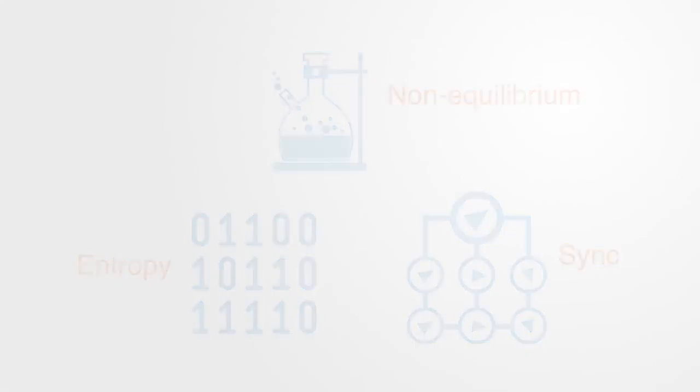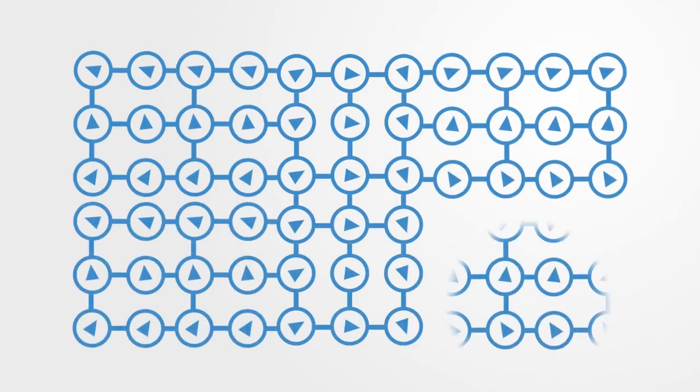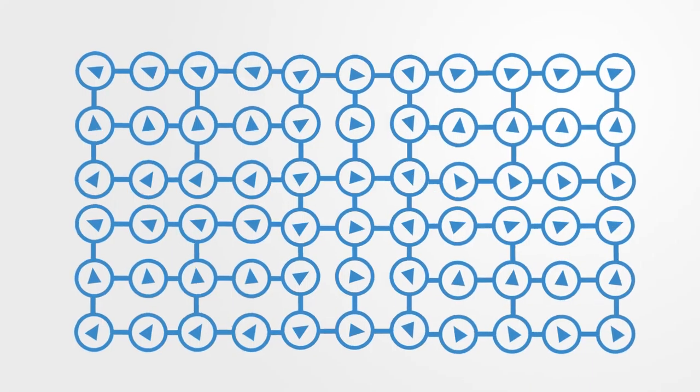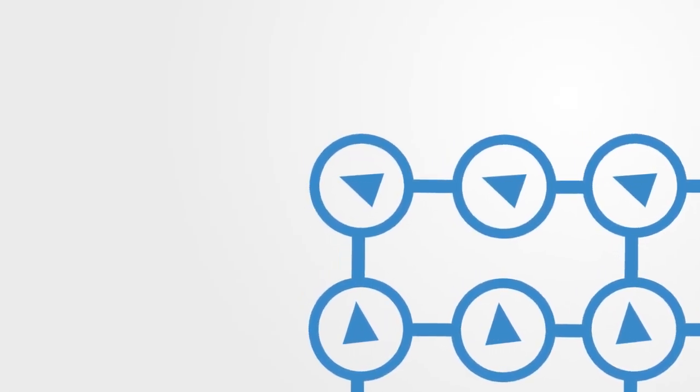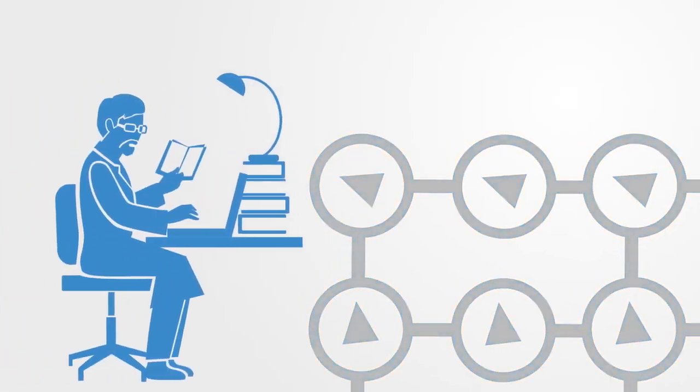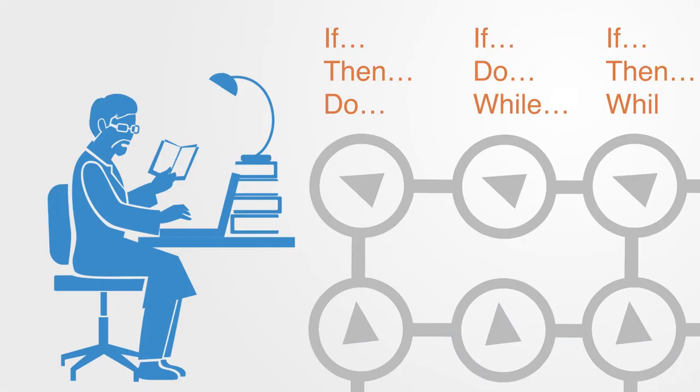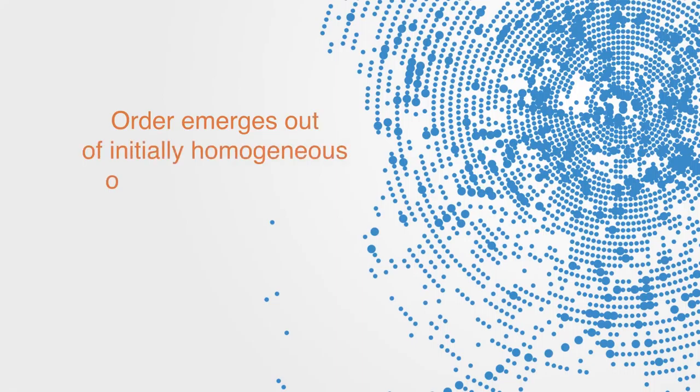Here we are looking at how elements governed by simple rules synchronize their behavior with the result being a process of self-organization as patterns of organization emerge from the bottom up. Researchers try to model complex systems by capturing these local rules and using computational tools like agent-based modeling to simulate the process through which order emerges out of initially homogeneous or disordered states.